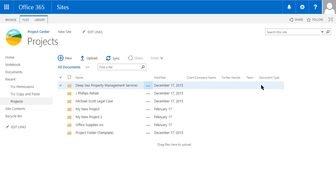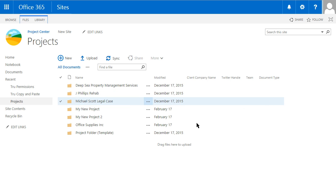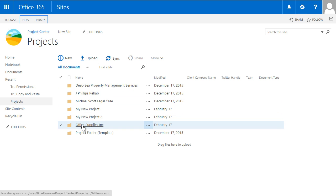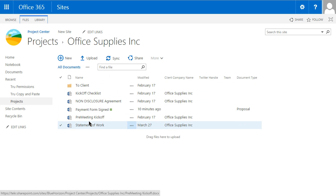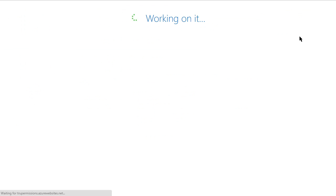We also have a field called 'document type.' If it's a sensitive document — for example, one that has credit card information — we would like that document to be visible only by the accounts payable team. Let's take a look at how we can do that. We're going to open the Office Supplies library so you can see the files, and then under Library we'll go to Permissions.